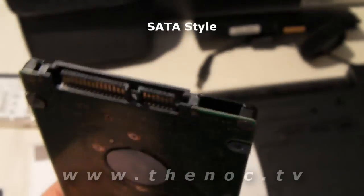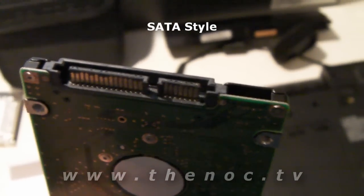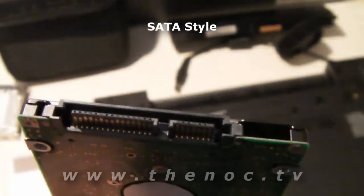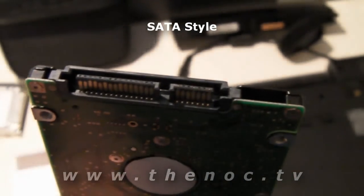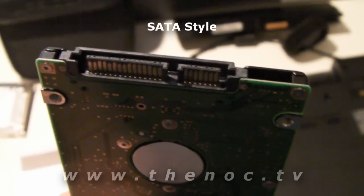And another drive I've got here is a standard SATA-style connector. As you can see, the connections on that is much different than the other drive I just showed you.